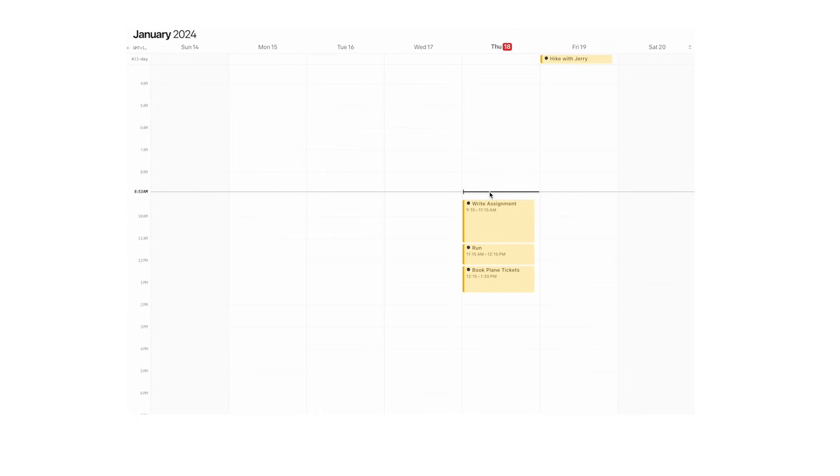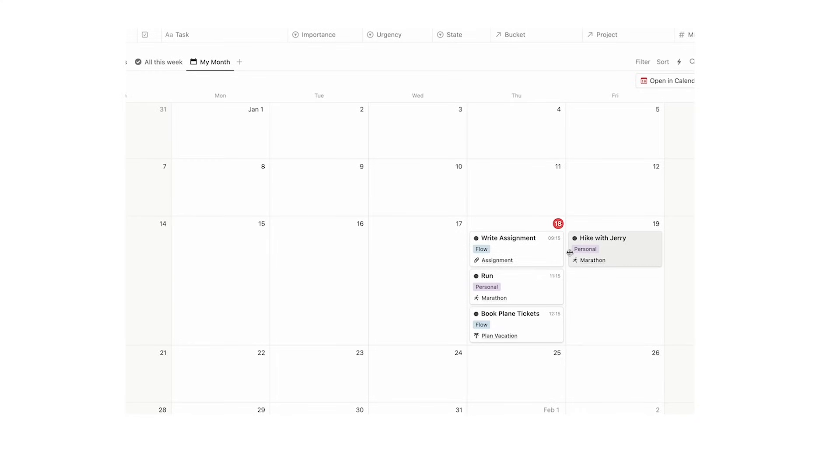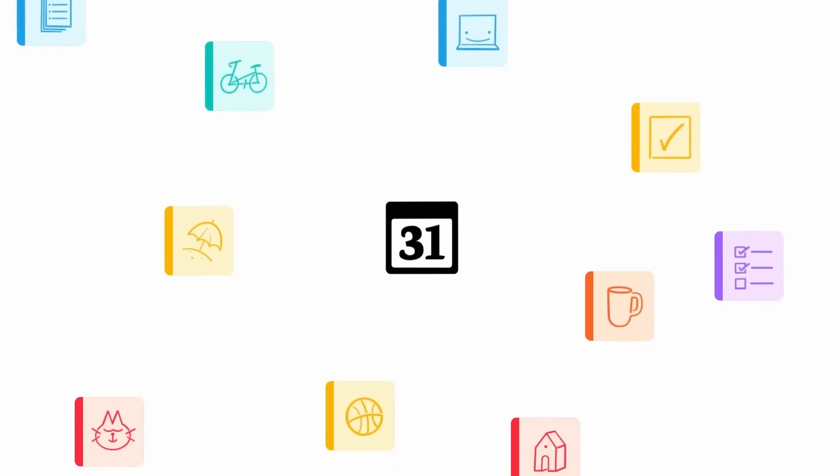You can see we can now use the tasks from Notion in here. The cool thing is, if we go back, you can see it's added the time straight into our calendar in Notion. This is absolutely insane and I love it.